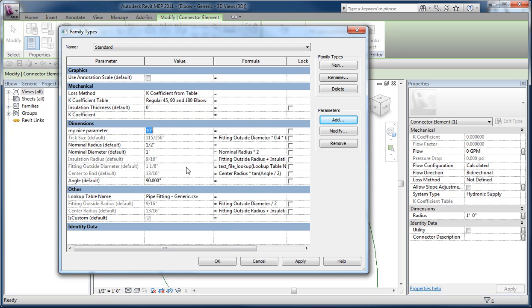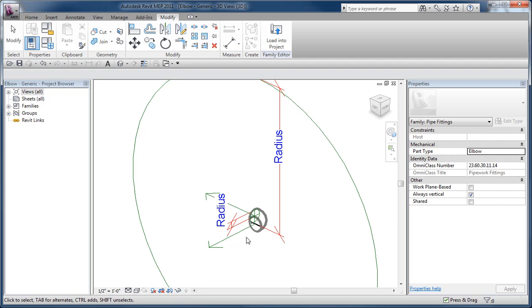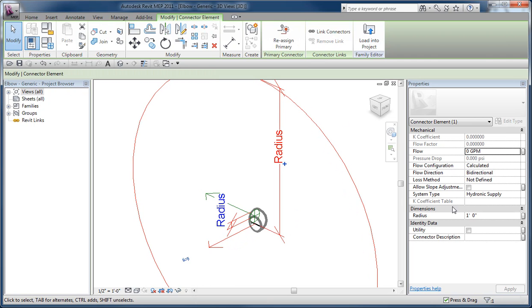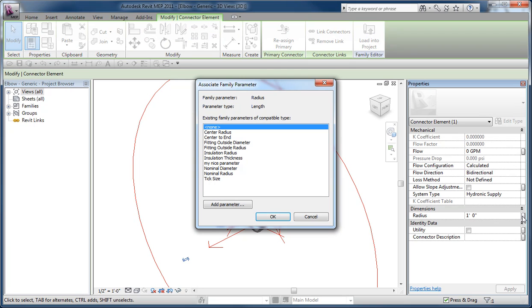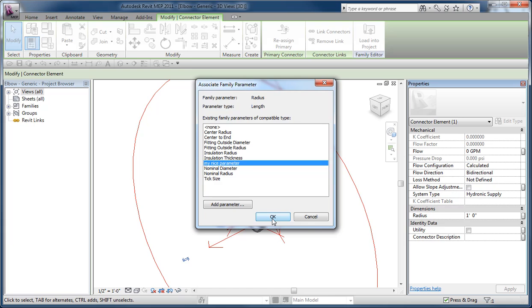If you build them up front, then they become available. And then if you end up creating a dimension or something later, you can use that same strategy by simply choosing it from the list or grabbing it here, clicking on the Associate Family parameter, and then grabbing my nice parameter to govern that size.